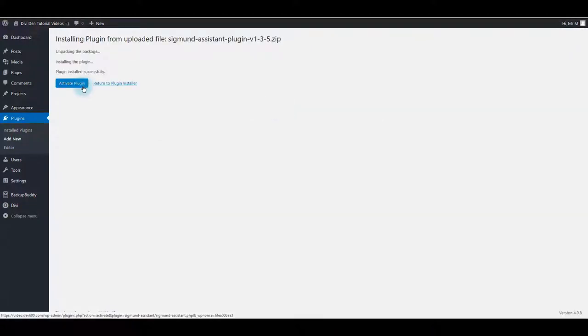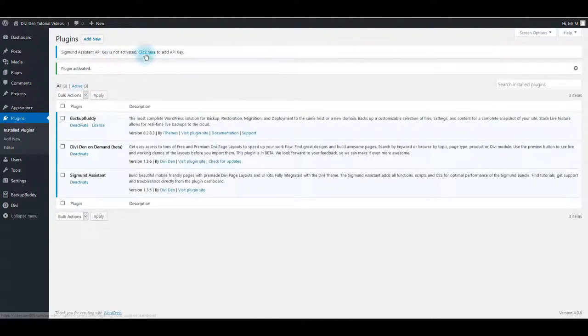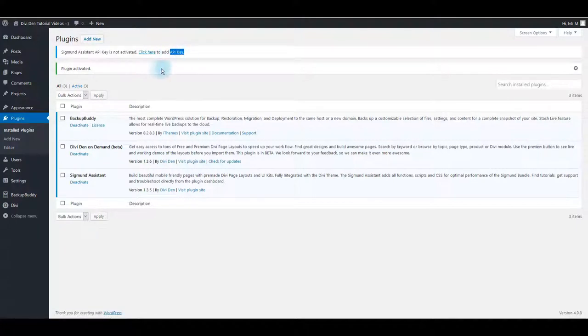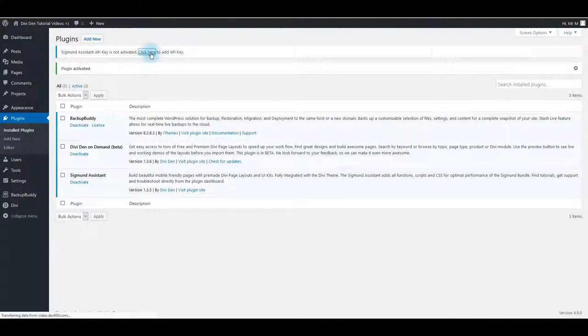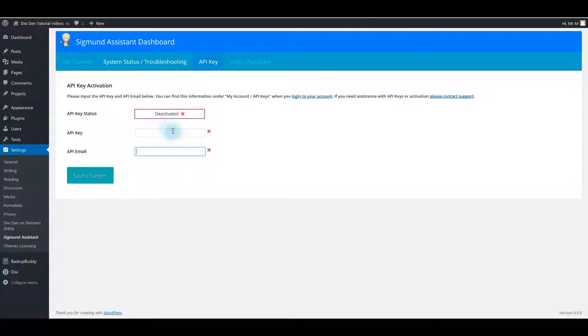Click Activate Plugin button to activate the plugin, and also you'll need to add your API key. Click this Click Here link and add your API key and API email into these fields and save changes.